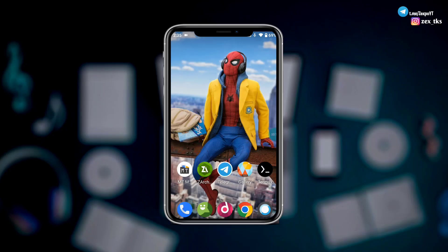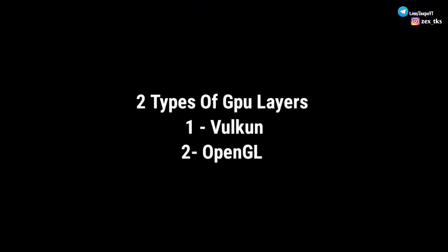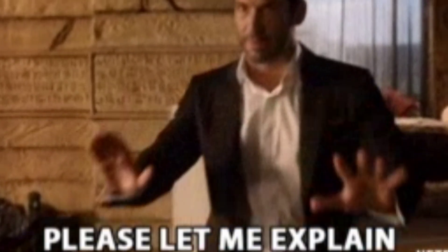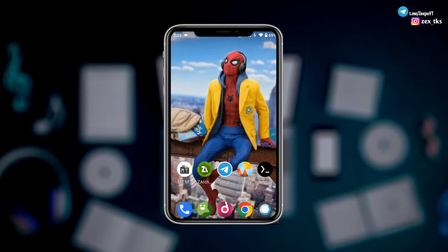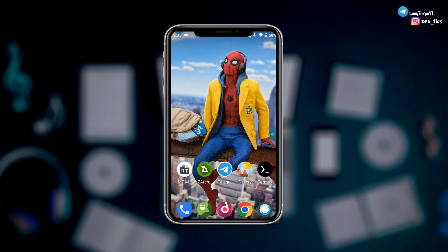Guys, there are two types of GPU layer script files: the first one is Vulkan layer and the second one is OpenGL layer. Let me clarify which one you should apply on your device. If you play heavy games or online games, I would recommend using Vulkan, because Vulkan layer is mainly used for gaming. OpenGL layer is for light games and for multi-tasking.